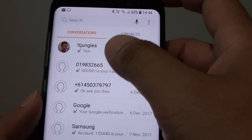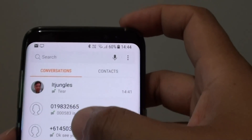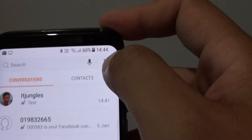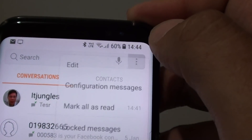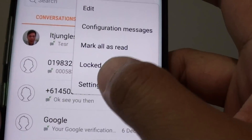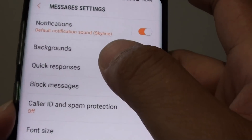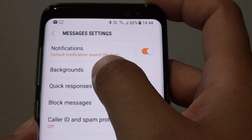From here, make sure that you are back in the conversation view. Then tap on the menu icon at the top and choose Settings. In the Settings screen, tap on Backgrounds.